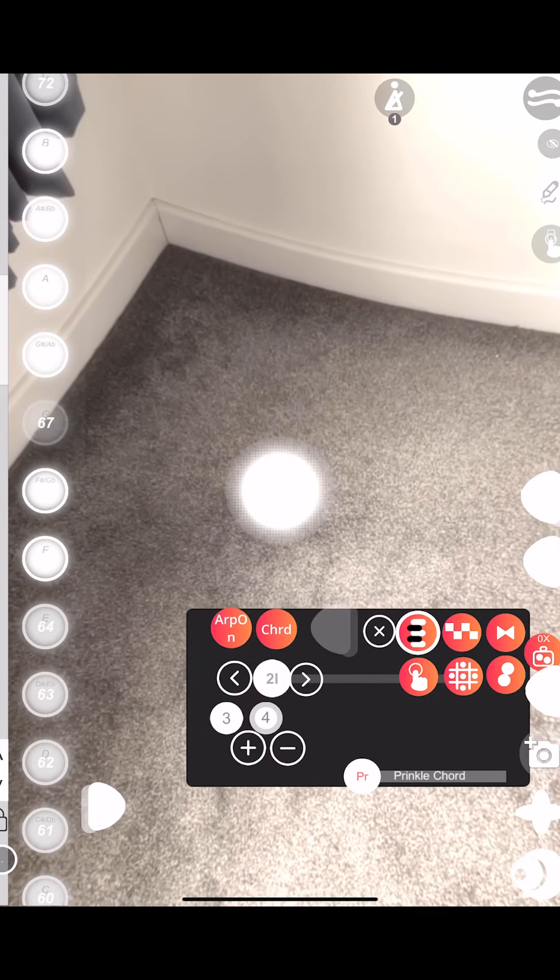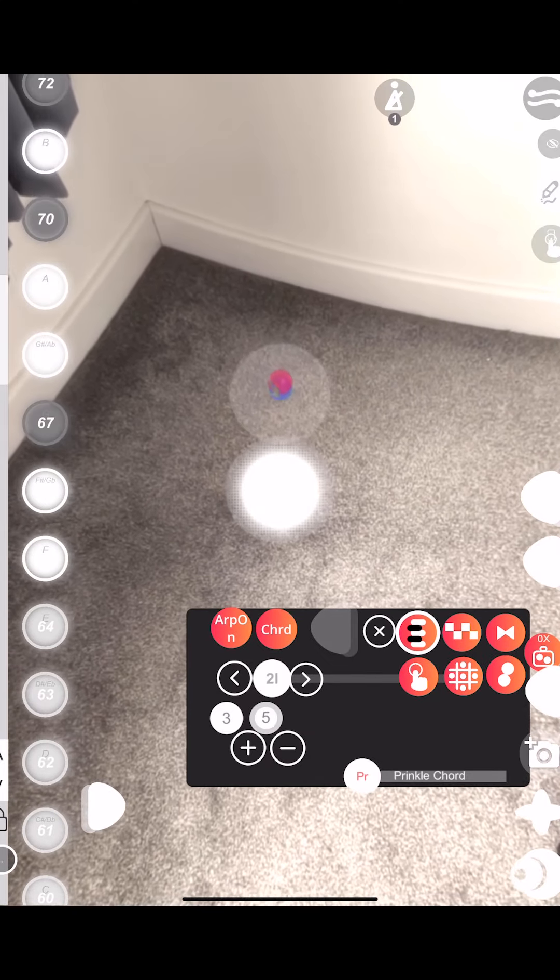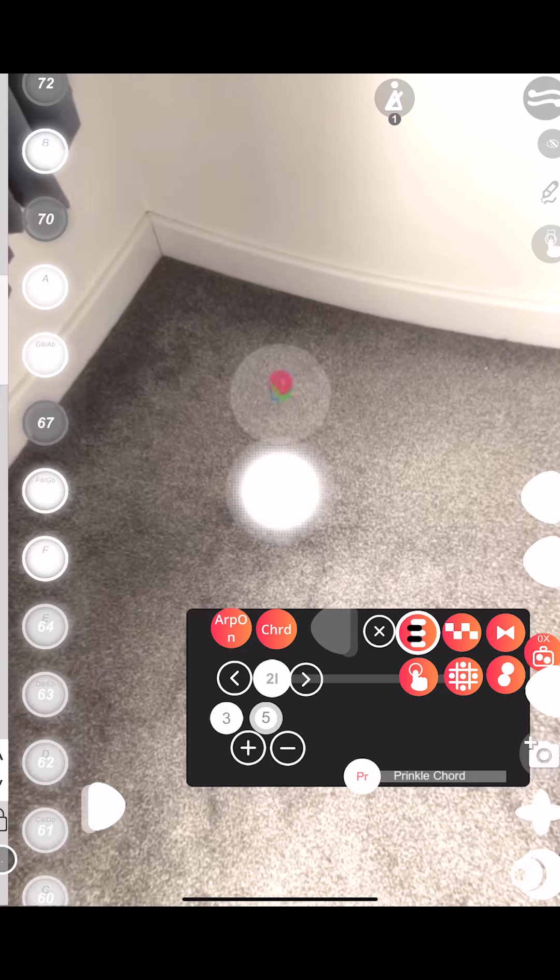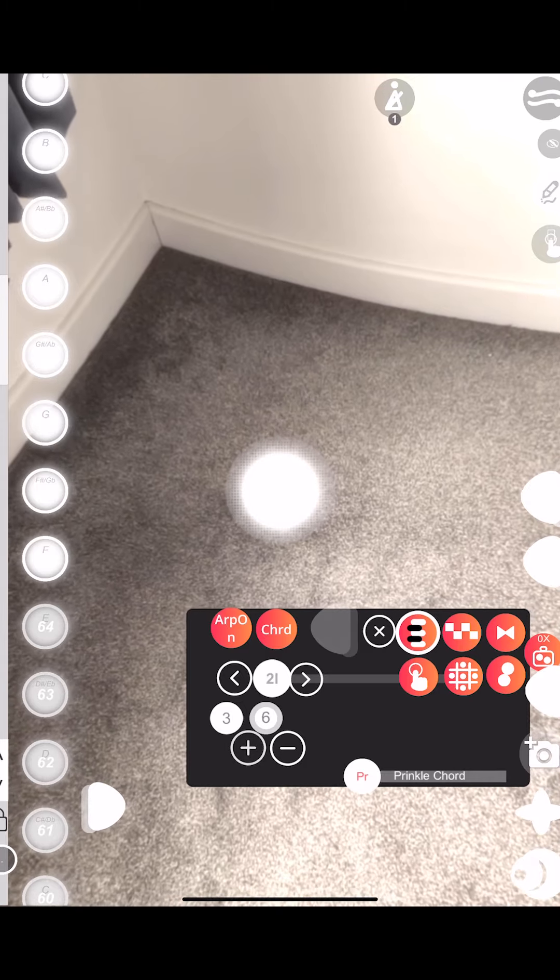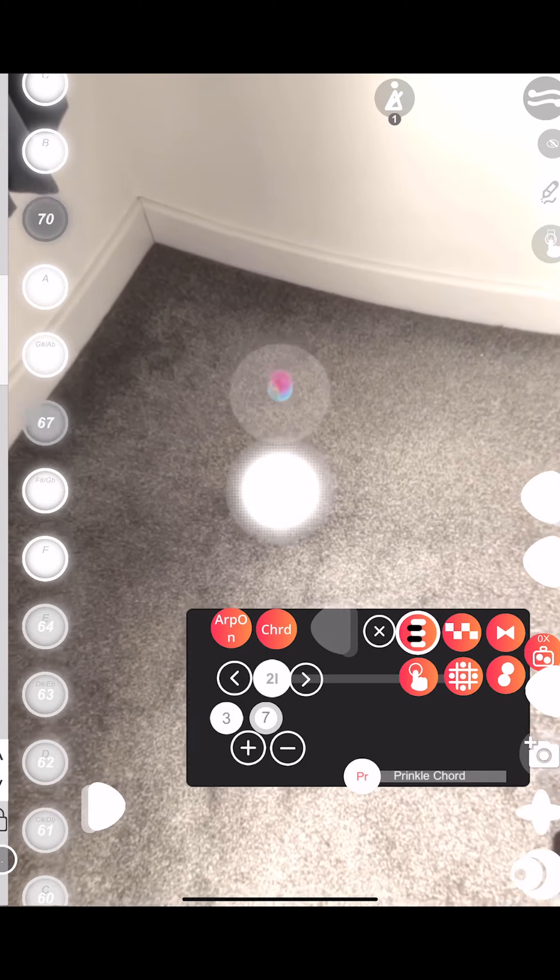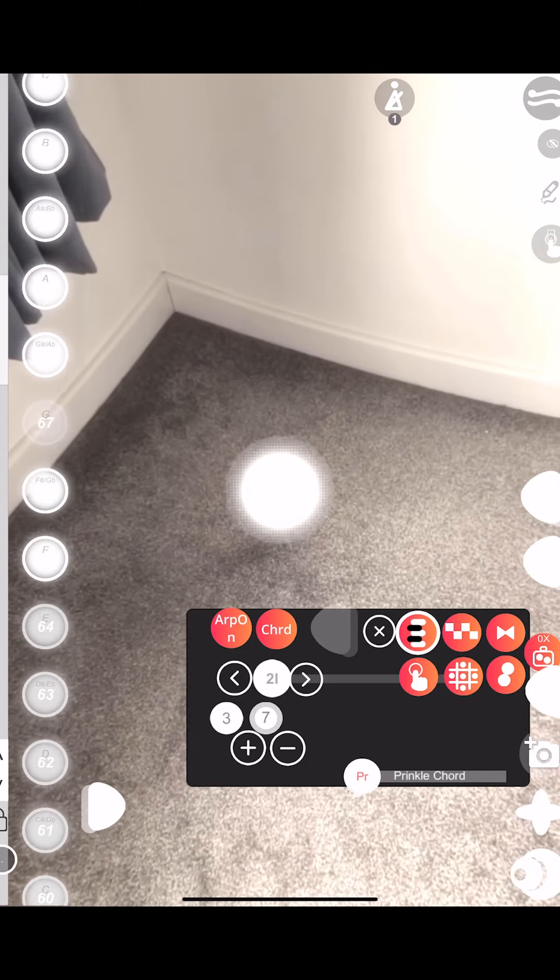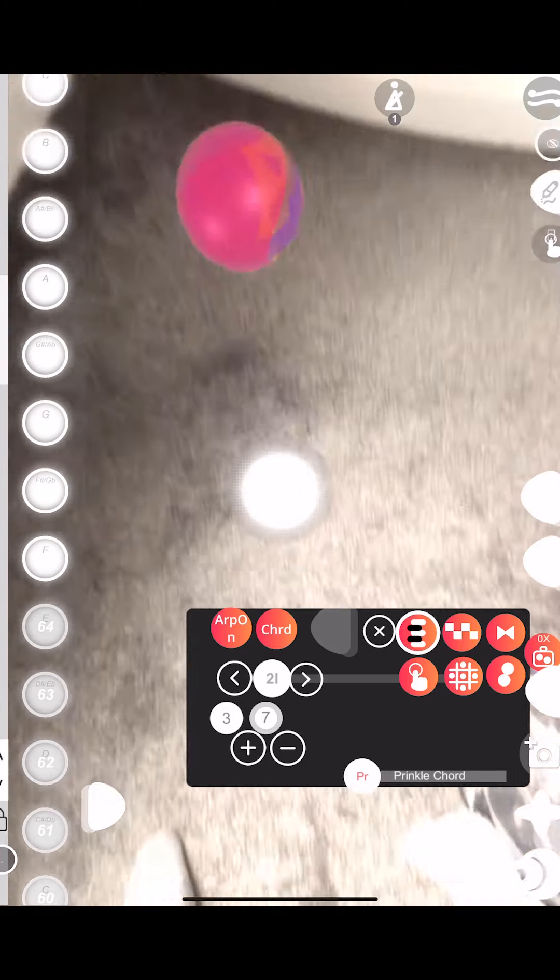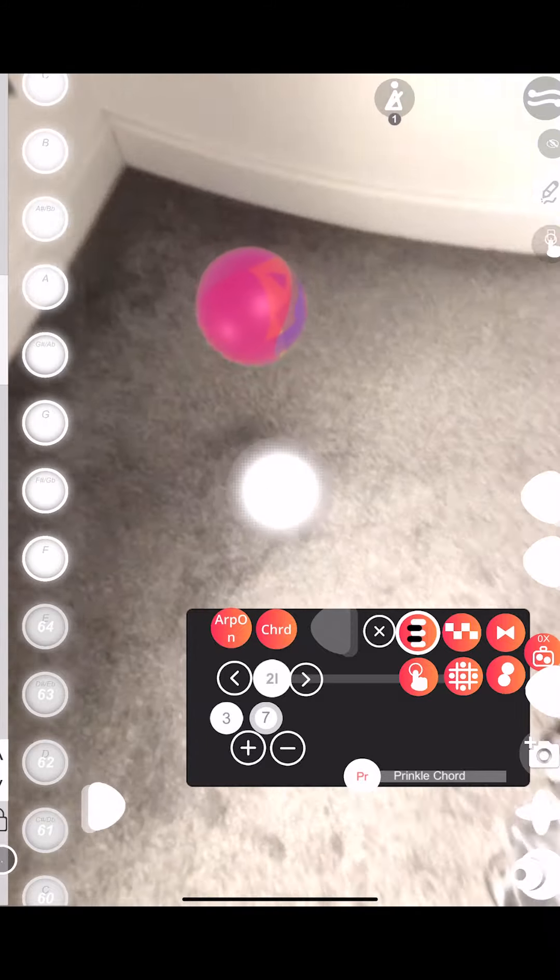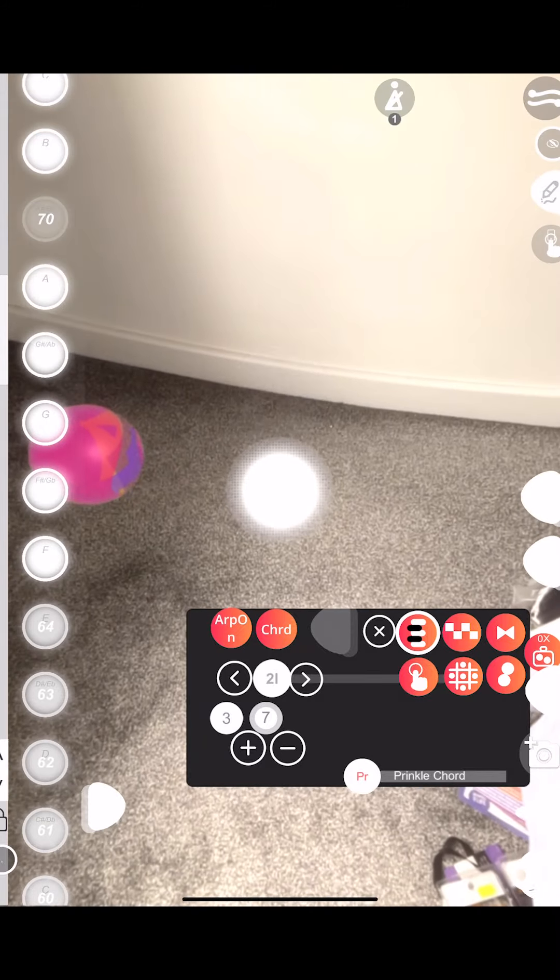Then select that note to adjust it until you're happy. Now that I've got a chord that I'm happy with, I can offset it to any pitch that I want.